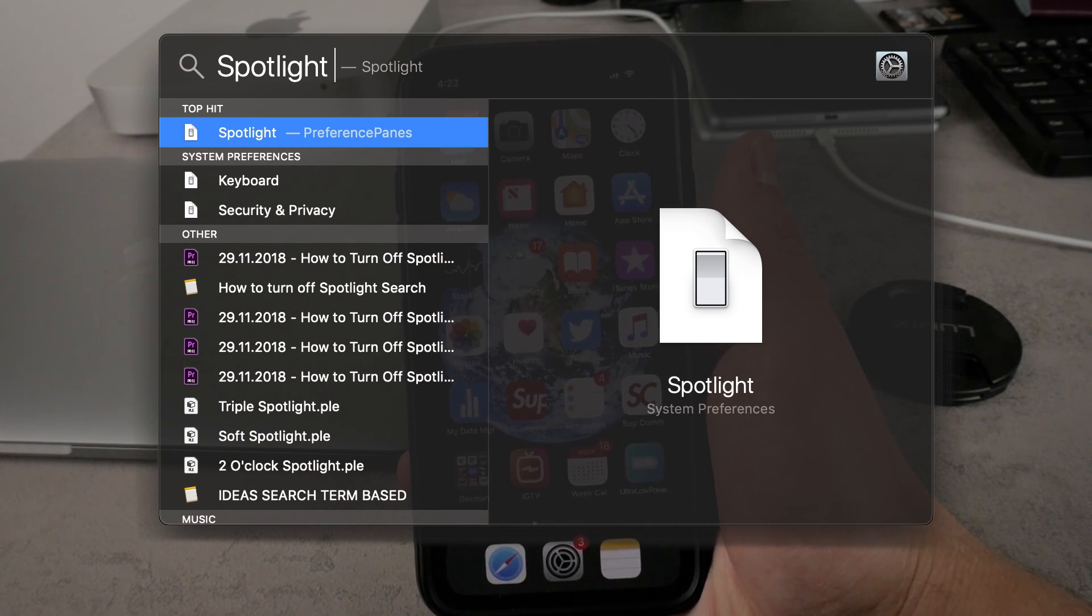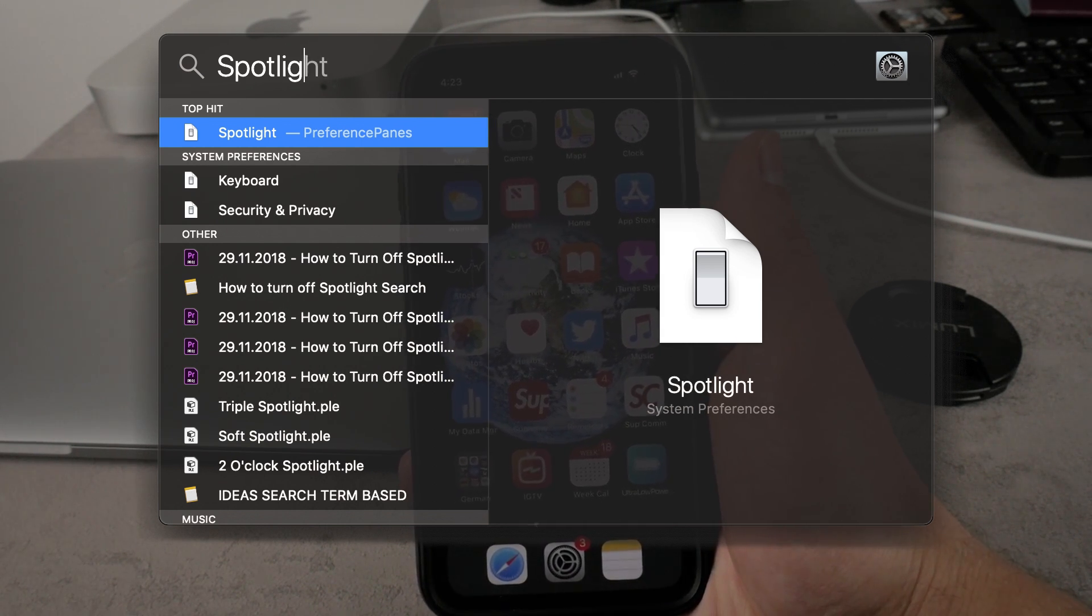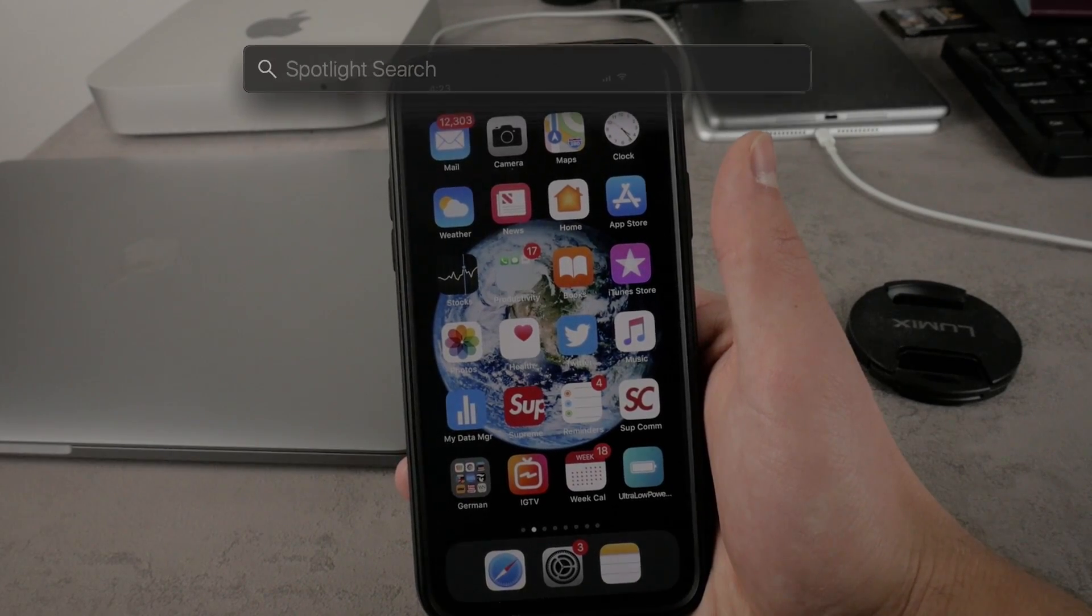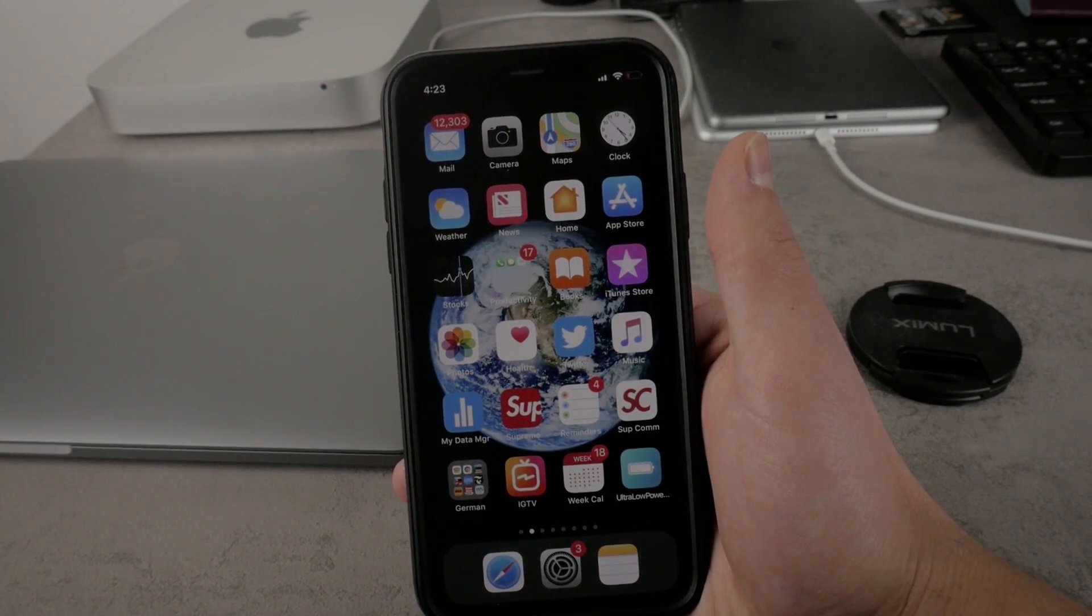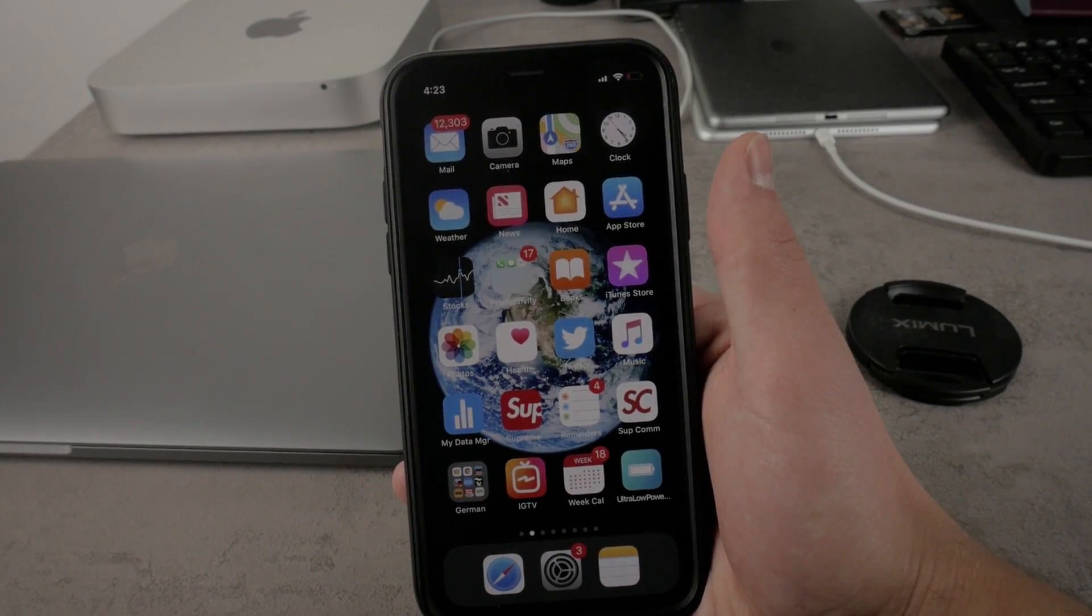But for many people it may be really annoying. So let's get to the way how to turn off the Spotlight search and let's begin with this video right now.